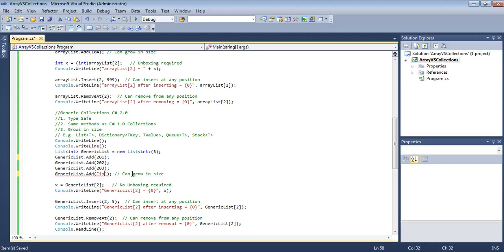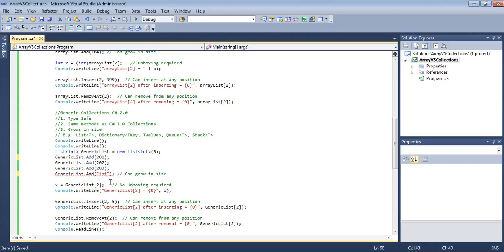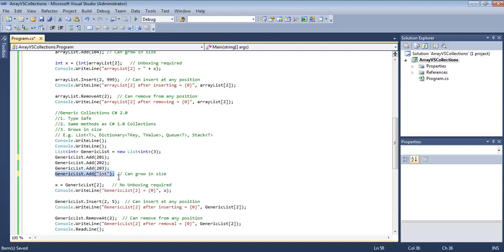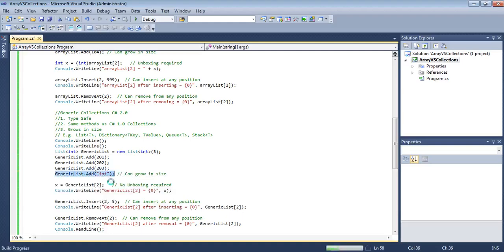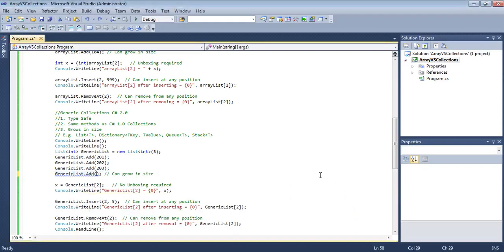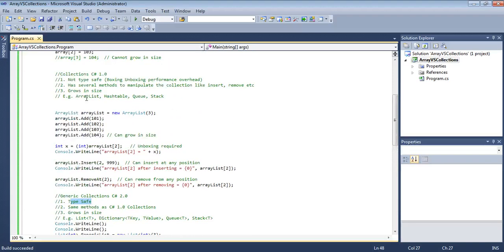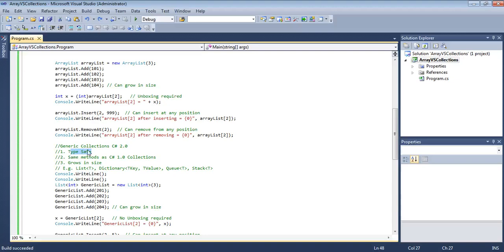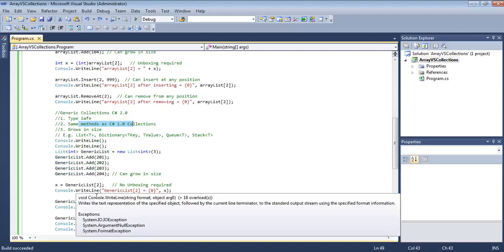Generic collections are also very type-safe: if we try to insert a string, it will not accept it — a compile-time error is thrown, not a runtime exception. So we've seen the type-safety benefit. The type-unsafety was the only significant disadvantage of C# 1.0 collections. Methods like insert, delete, add, find, and link queue methods are all the same.